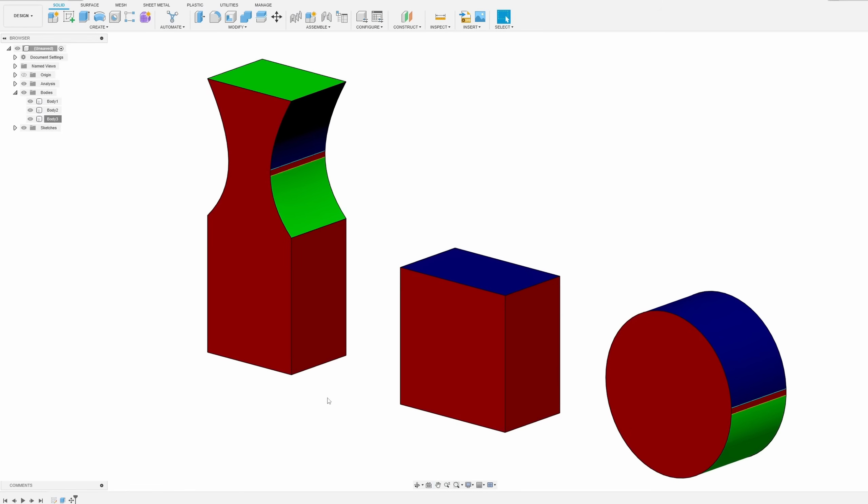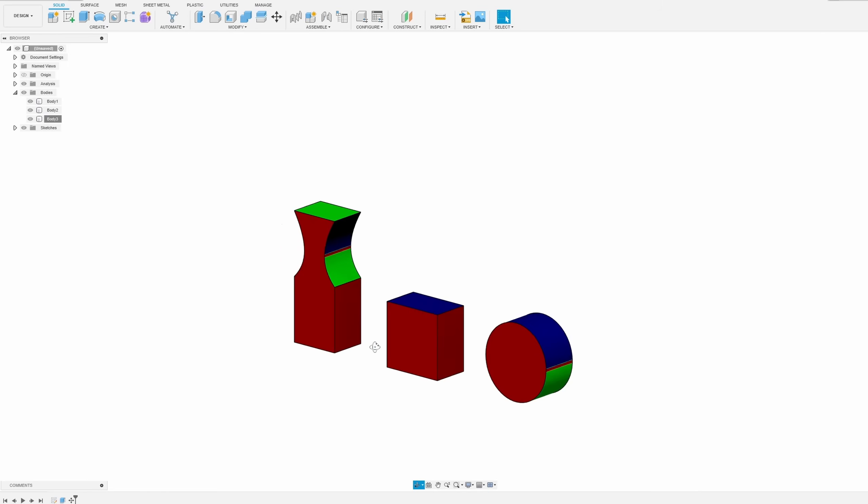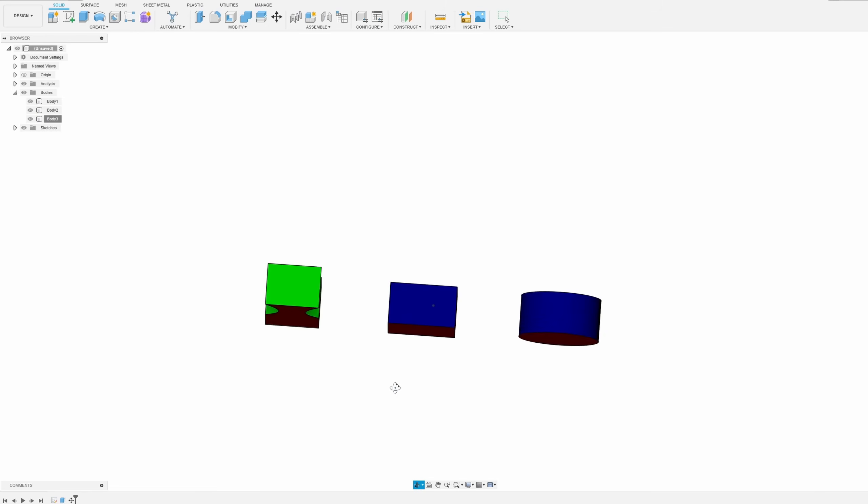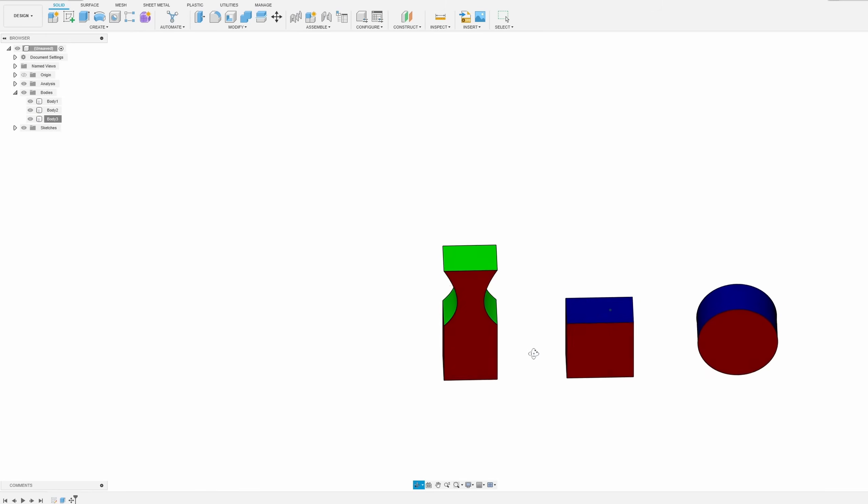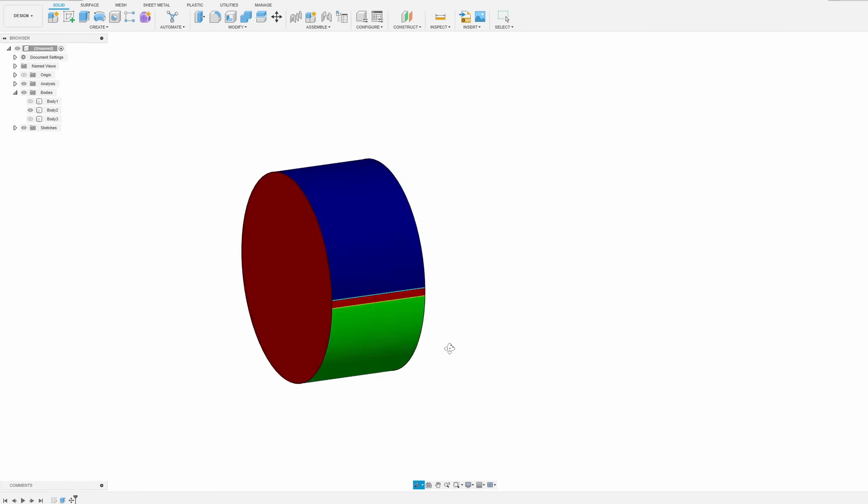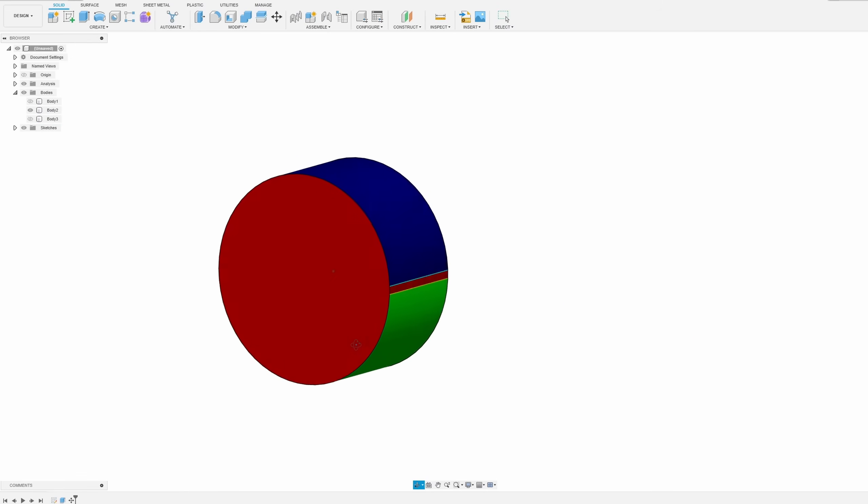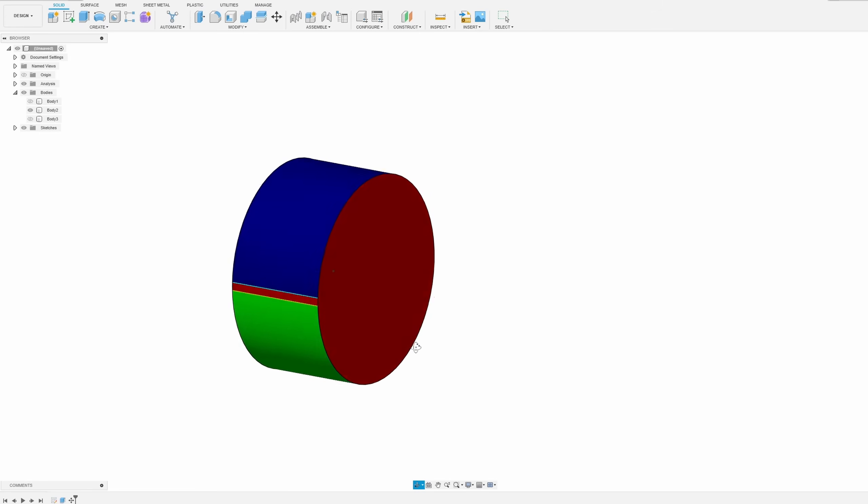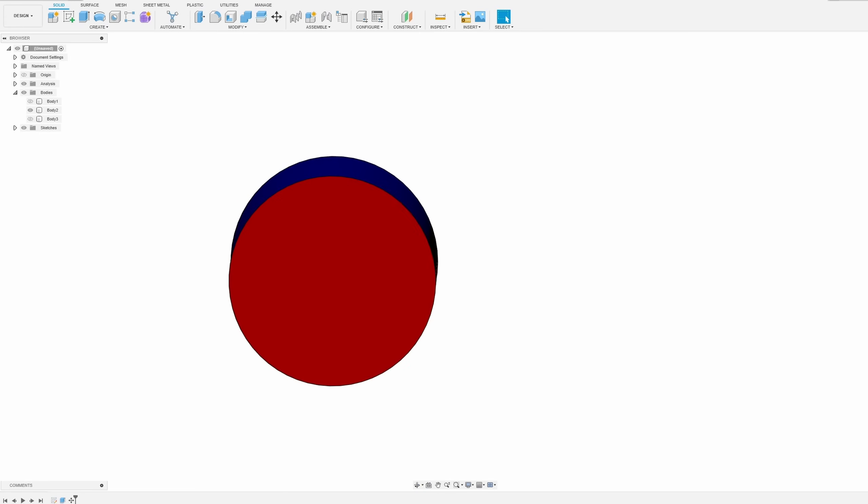On screen are three bodies that have already turned draft analysis on for the y-axis. To understand this tool, let's start off with an easy shape like the cylinder. We see three distinct colors: blue and green are good for drafting, and large portions of red can be problematic.